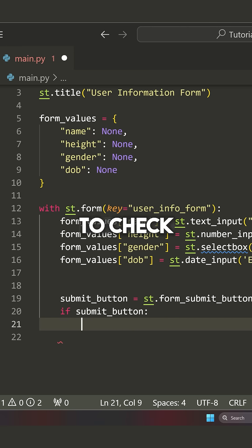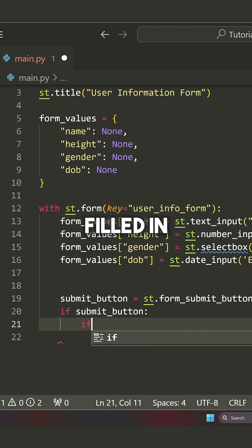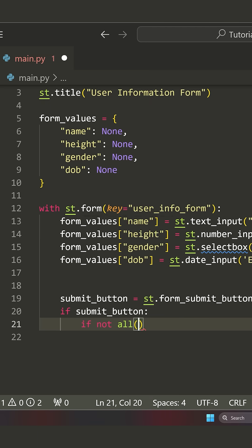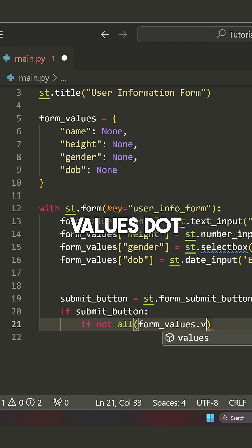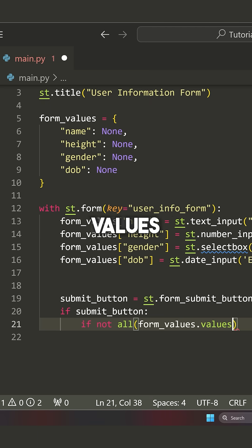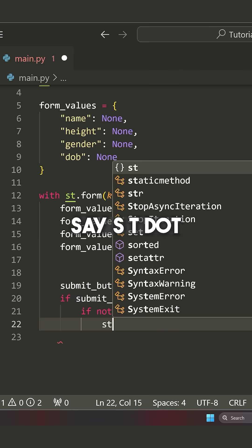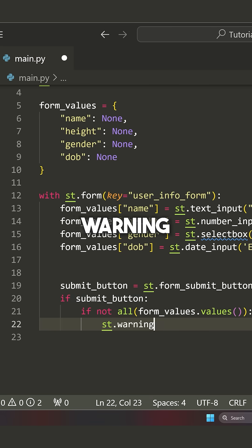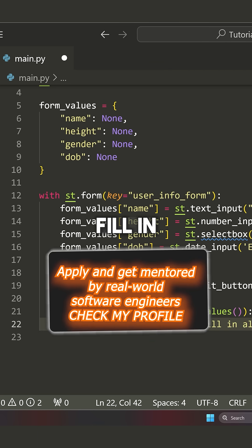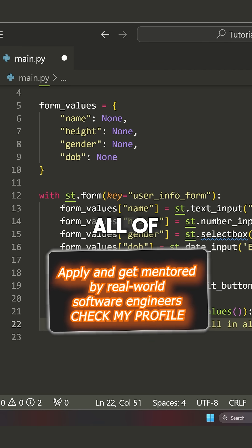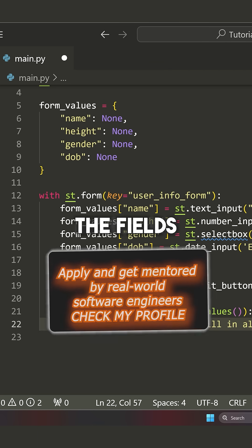I'm going to check if all of the input fields are filled in. So I'm going to say if not all, and then this is going to be form values dot values. What I'm going to do is say st dot warning, and I'm going to say please fill in all of the fields.